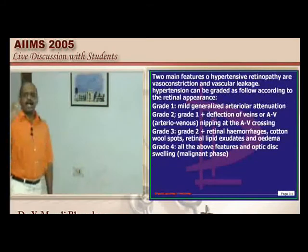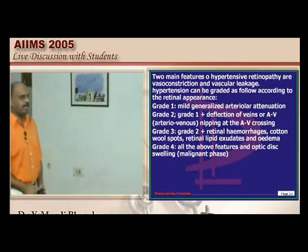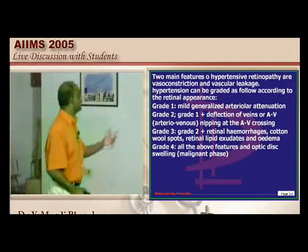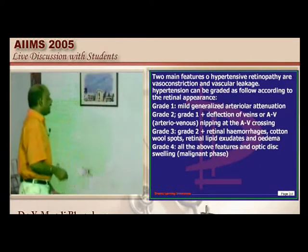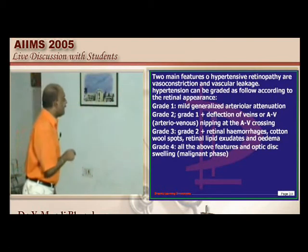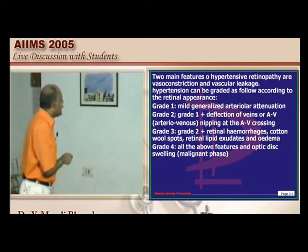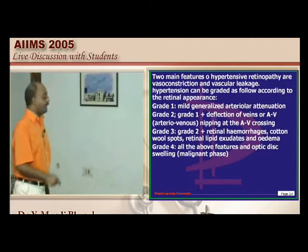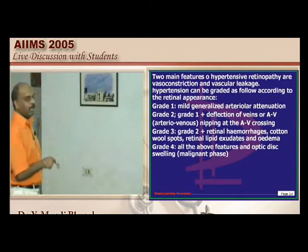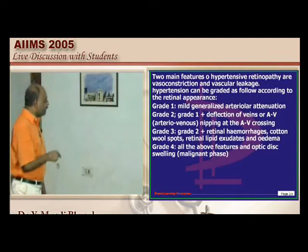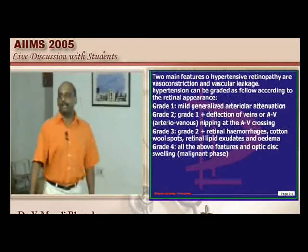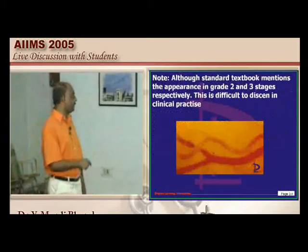Grade 1 hypertensive retinopathy: arterial attenuation — arterioles are not visible. Grade 2: arteriovenous nipping and AV crossing. Grade 3: cotton wool spots, retinal exudates, and edema. Grade 4: all of Grade 3 plus optic disc swelling — called the malignant phase.